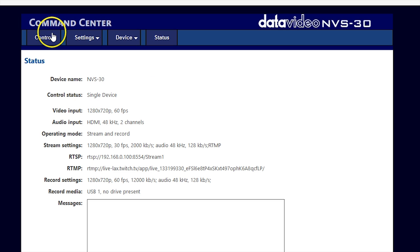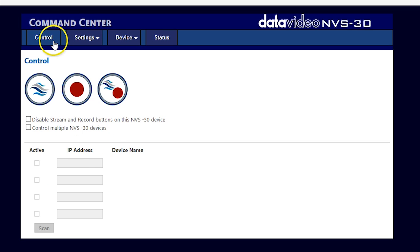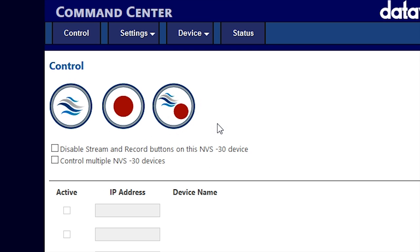When all of your settings have been completed and you are ready to stream and record, click the control section. You can click the buttons here to start streaming, start recording, or click one button to start both at the same time.